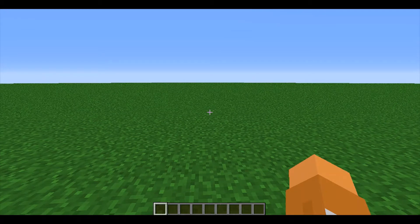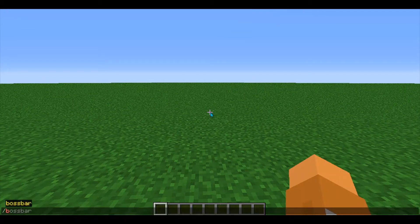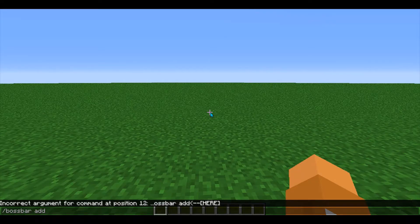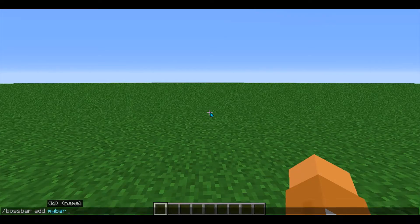To use the boss bar command in Minecraft, start by typing slash bossbar add. The letters you put here will be the name of your boss bar that you use to edit it — so if you won't see this, it's just going to be what you use when you're changing it in future commands. I made this something simple: my bar.